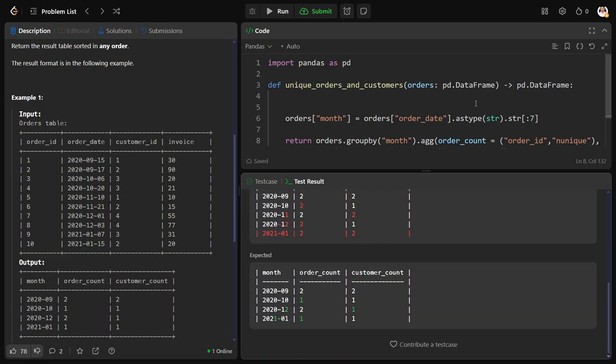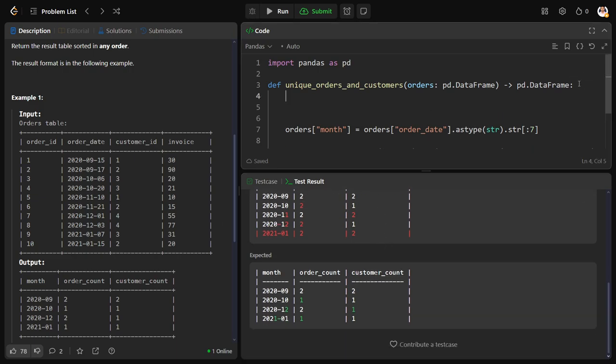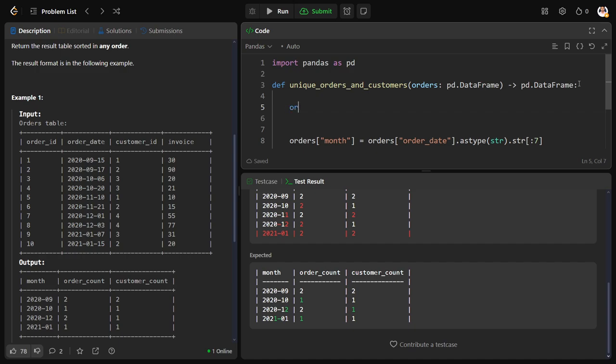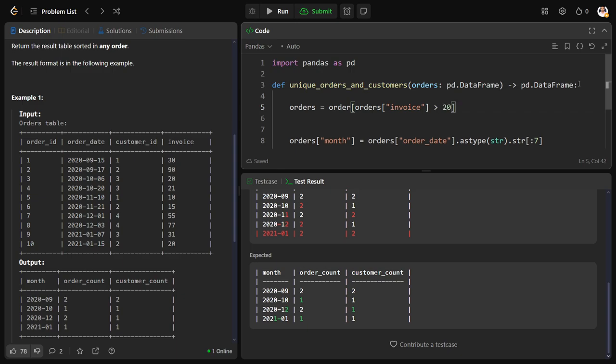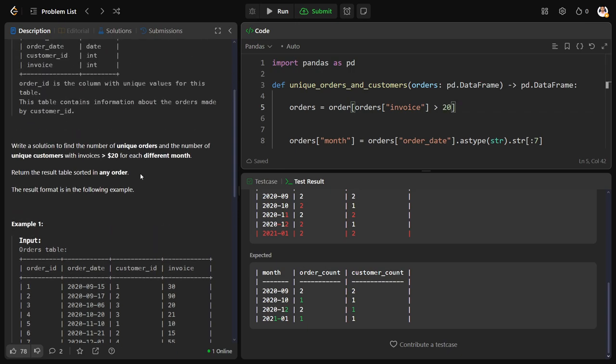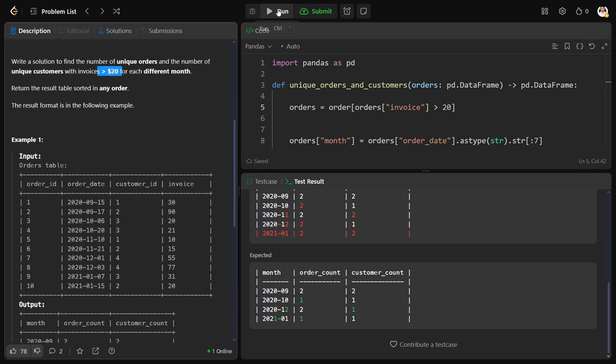We should first filter for invoice also, right? So filter the orders table such that orders of orders invoice is greater than, strictly yes, strictly greater than 20.